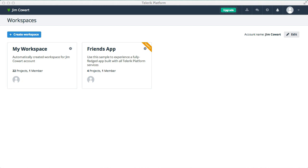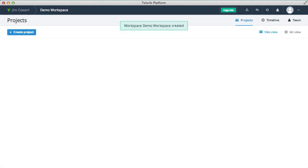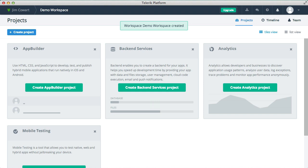I'm on the Telerik Platform's Workspace landing page and we're going to create a new workspace and call it something really original like Demo Workspace. Okay, so we have a new workspace.